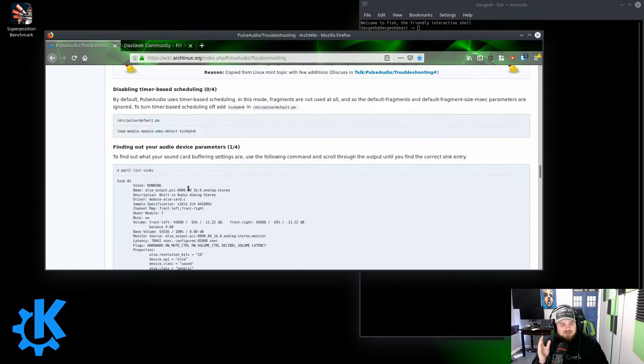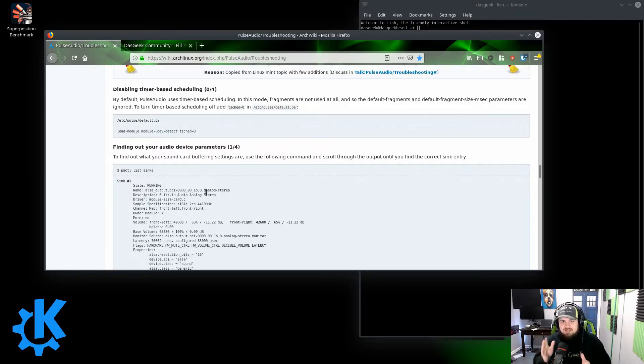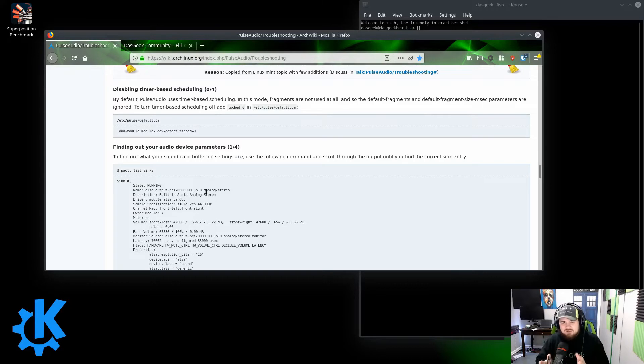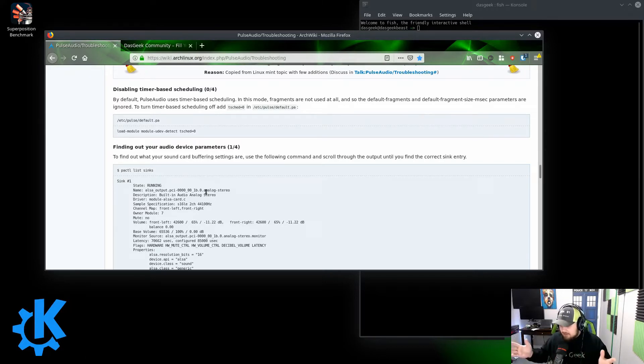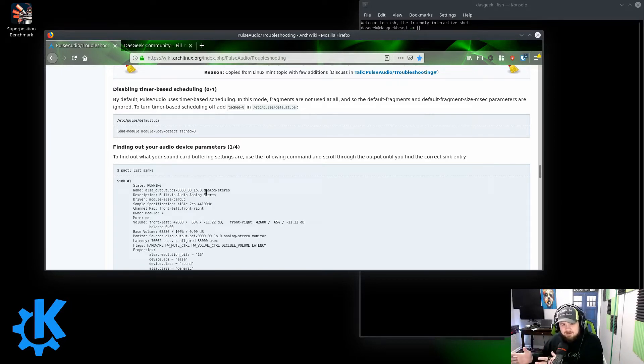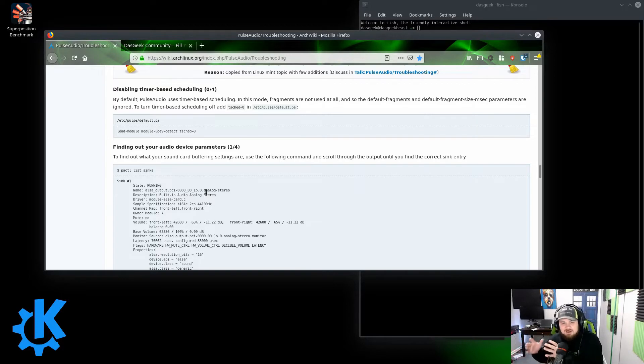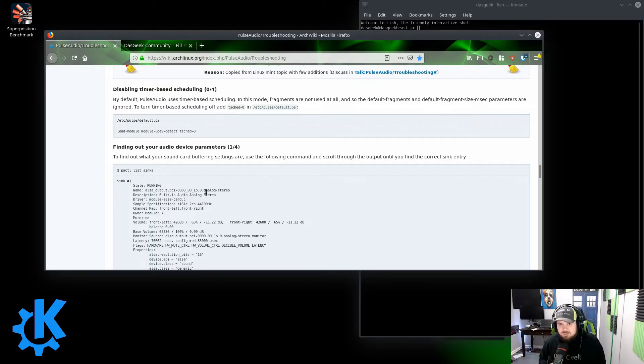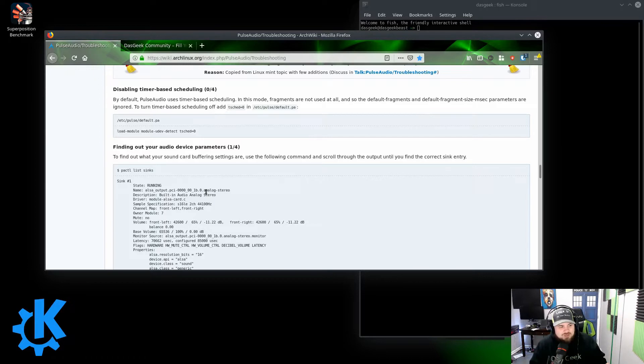So one of the big differences is Pulse kind of does a standard 48,000 or 44,000 sample rate for equipment, which works great for most generic equipment. But once you get a USB interface in there that can handle 96,000 or 192,000, that's where it doesn't really know what it's doing and starts to show some issues.